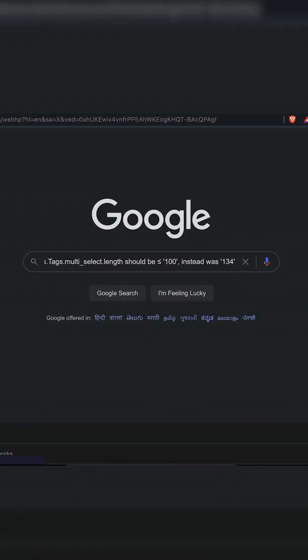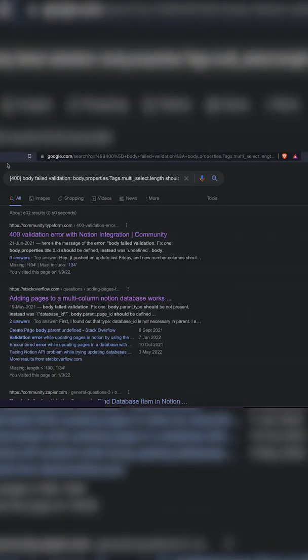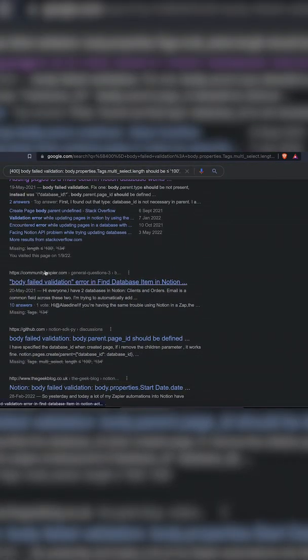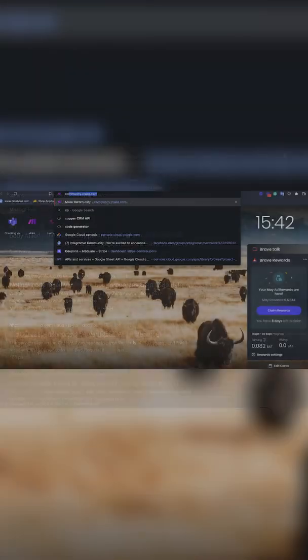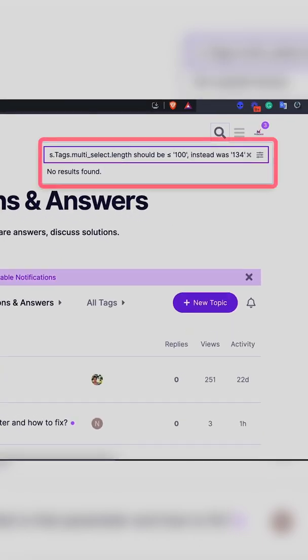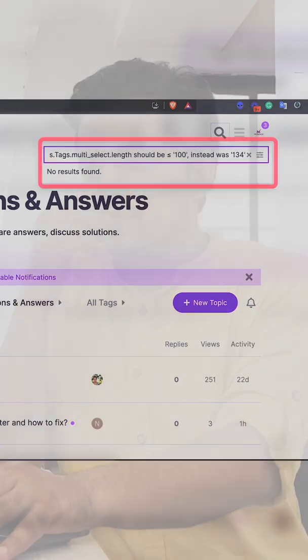Let me search it on Google. It says community — Typeform, but I'm not using Typeform in my scenario. Stack Overflow — validation error on Notion, but I'm not using Notion. Zapier community — I'm using Make, not Zapier. Let me search on the Make community itself. No result found. Let me call my freelancer.